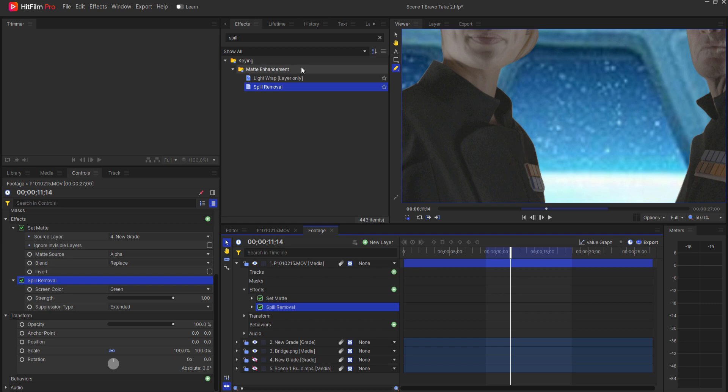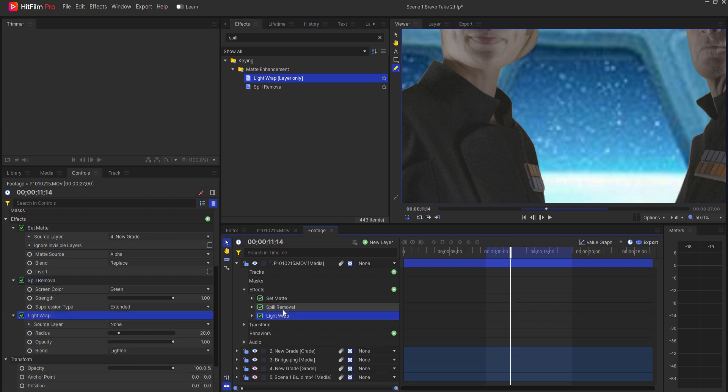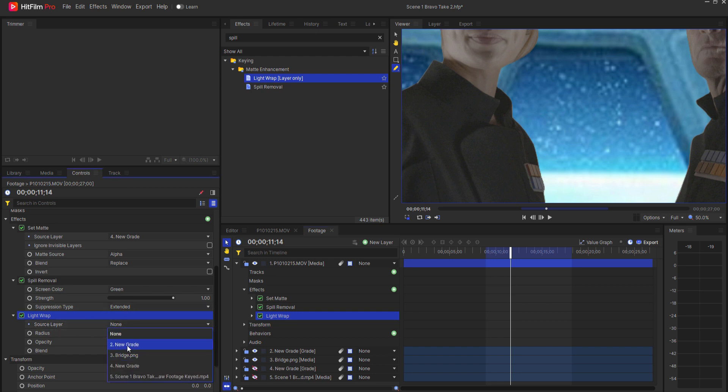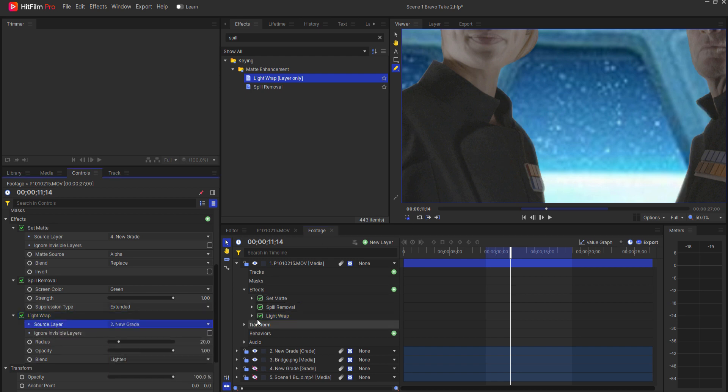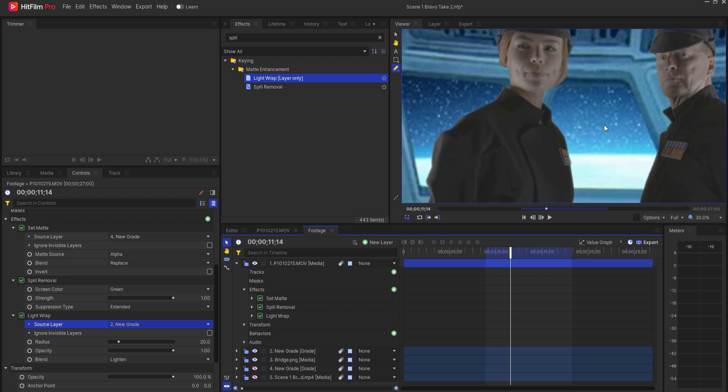What I'm going to do is add a light wrap and drop that on there and then I will source a grade layer above the bridge itself. And now you can see that there is a natural spill as I toggle this on and off, a natural spill that happens over their clothes or their hair and whatnot.